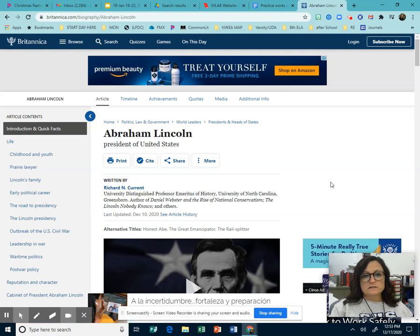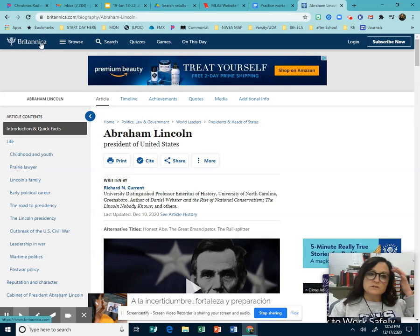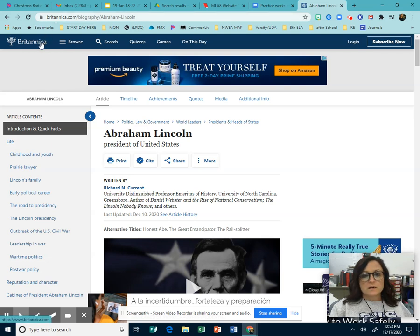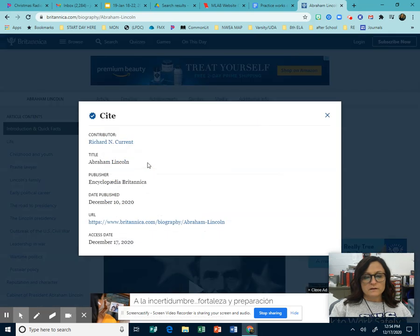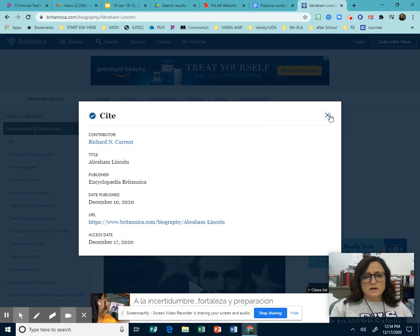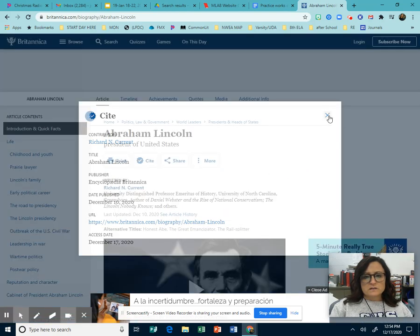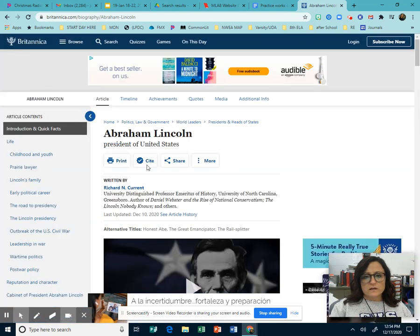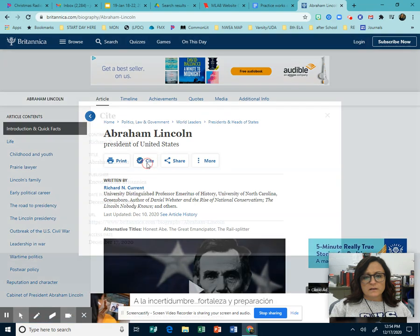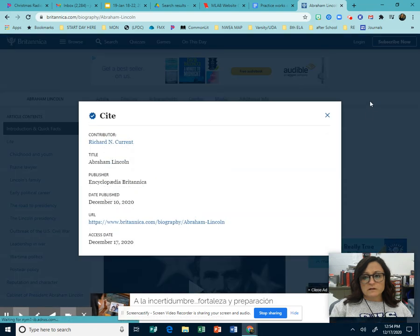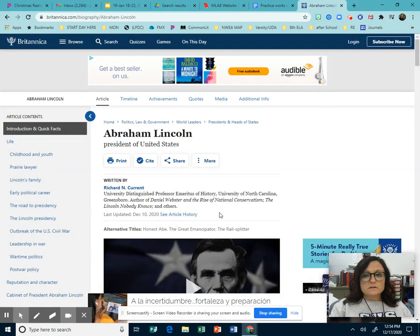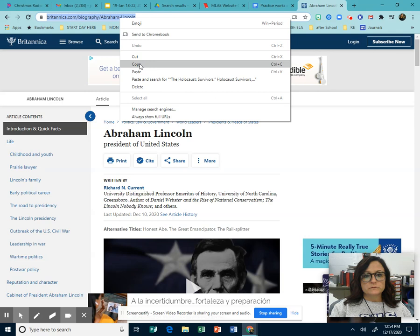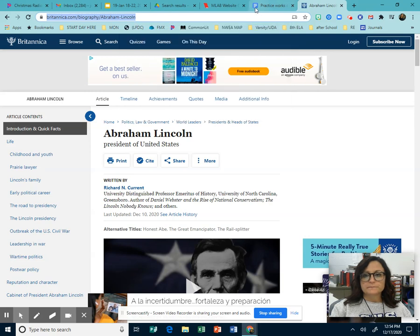Now notice this is a Britannica, which is an encyclopedia online. There are a lot of these websites that give you this. And if you click on it, it's everything you need to know to cite that source. So a lot of the information can be gotten from that particular button. So we're going to copy the URL. Go up there and copy it.